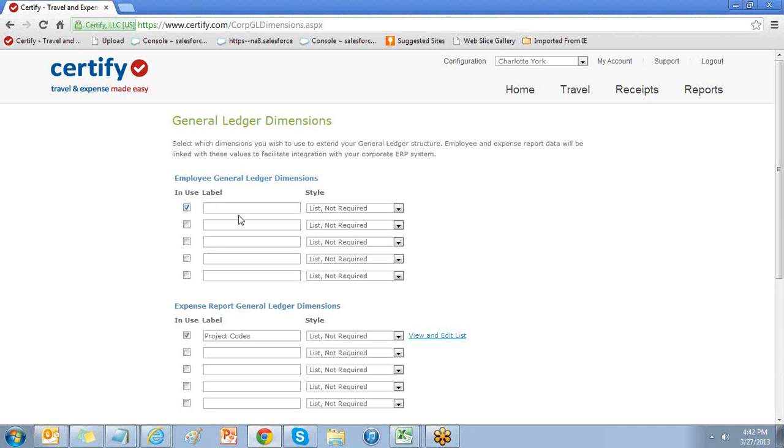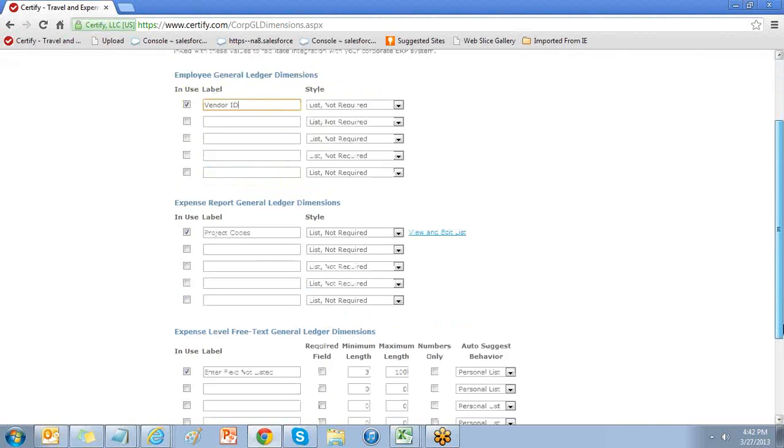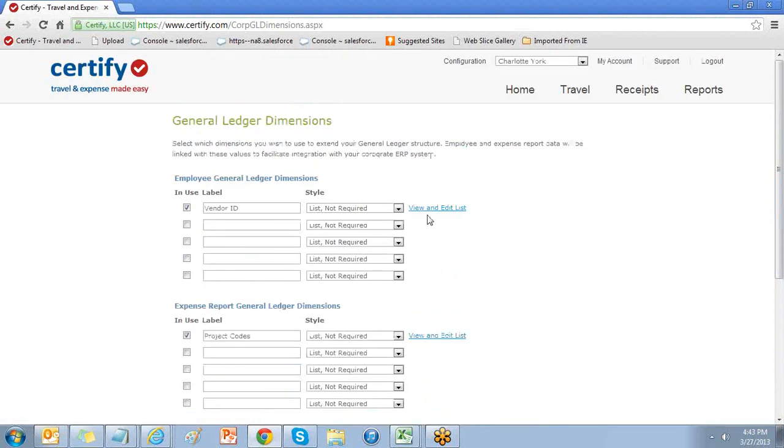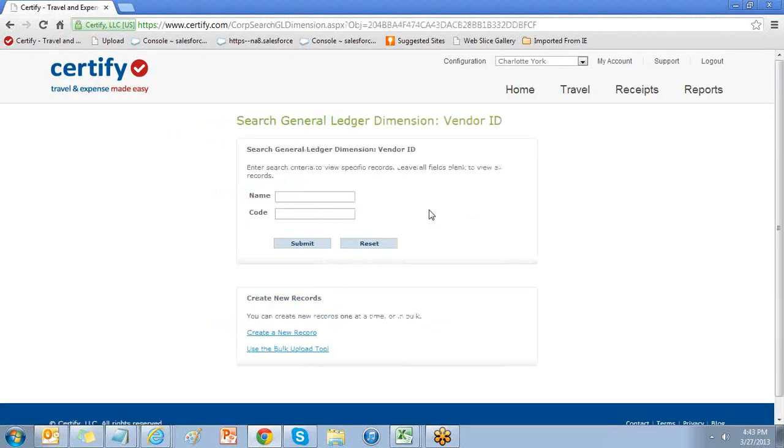Select in use and enter the label name. At the bottom of the page, choose save configuration and select view and edit list to add your values.